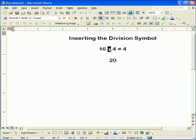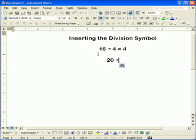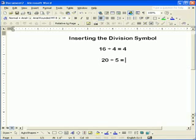It's just as easy to select this, copy it, come down, and paste it. Once you have one on your page, you can just copy and paste. That's how you insert the division symbol.